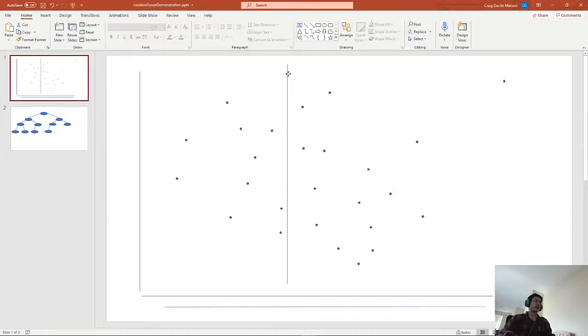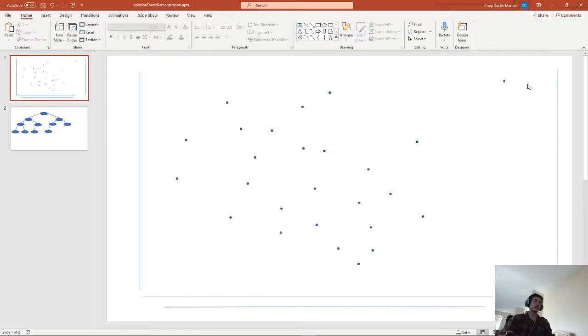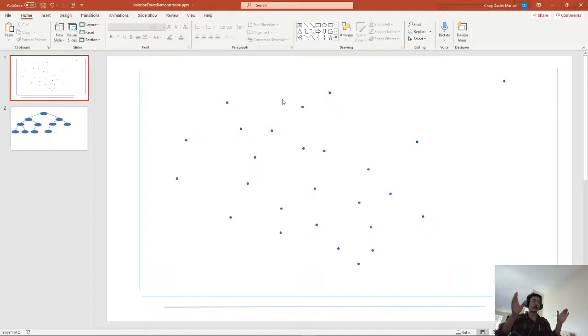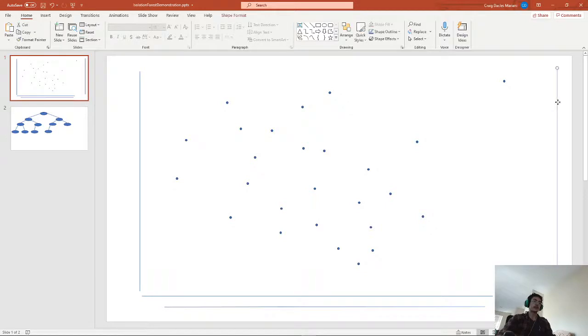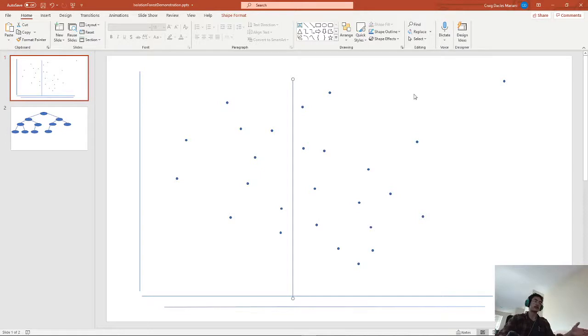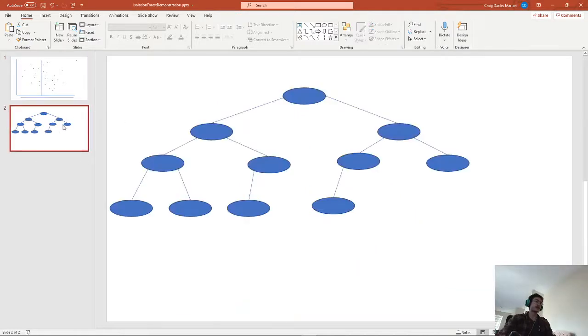So here we have an example data set. The way isolation forest works is that it picks a random parameter or random threshold value to split the data set. So say we choose a random spot here. It would then split this data set into two smaller data sets and feed it into this decision tree here.